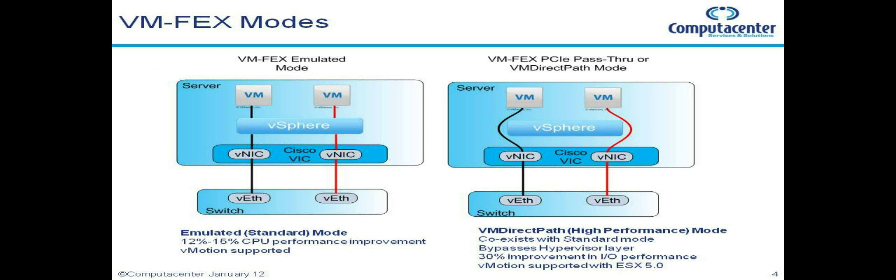Just to confirm the point of why we're doing all this, you can see the image on the left demonstrates VMFex in emulated mode where we're using the hypervisor, and the image on the right where you can see that we're using VM direct path mode, we're actually completely bypassing the hypervisor. You can see the statistics down the bottom there on the sort of performance increase you'll get in either mode.